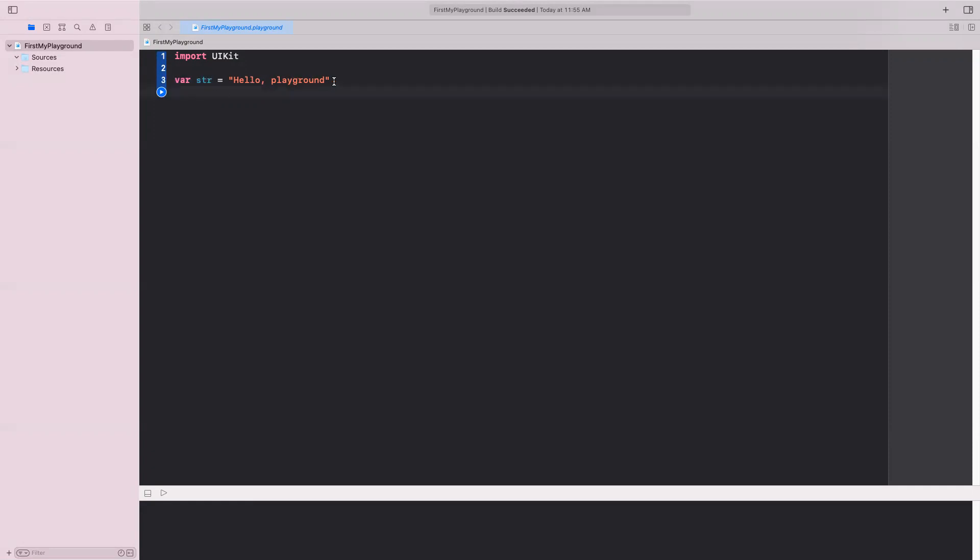You'll notice that this one did not require any declaration of the type of the variable we're using. So the inference is that I'm putting a string in it. So automatically the compiler will know that this variable name, string, is actually a string type.